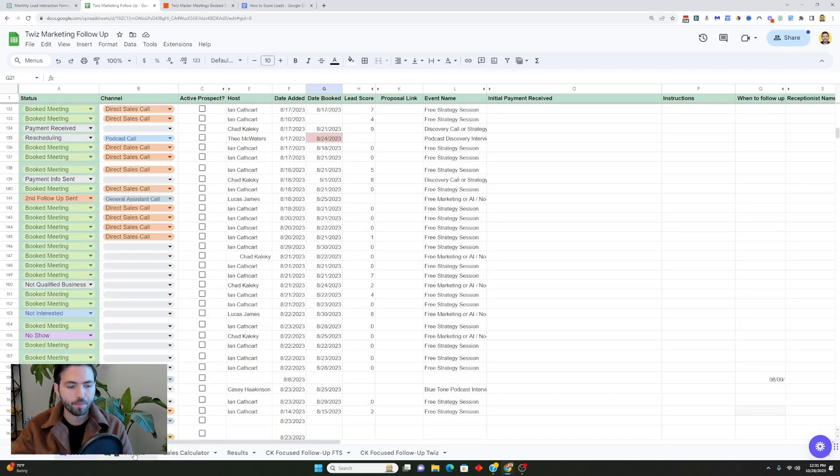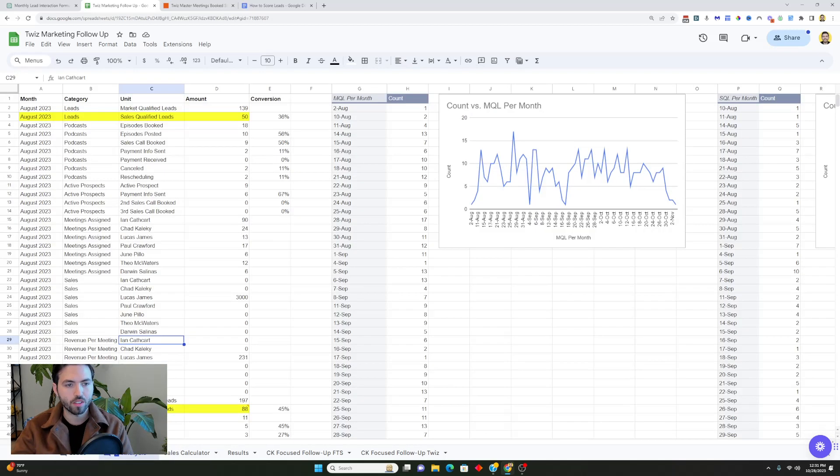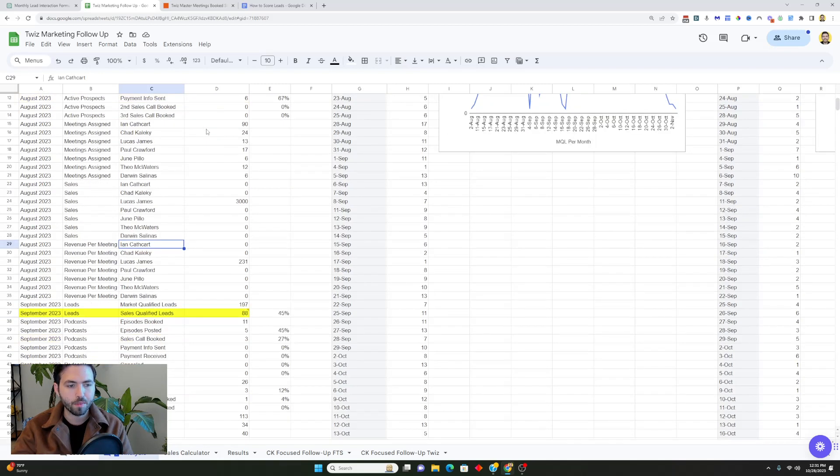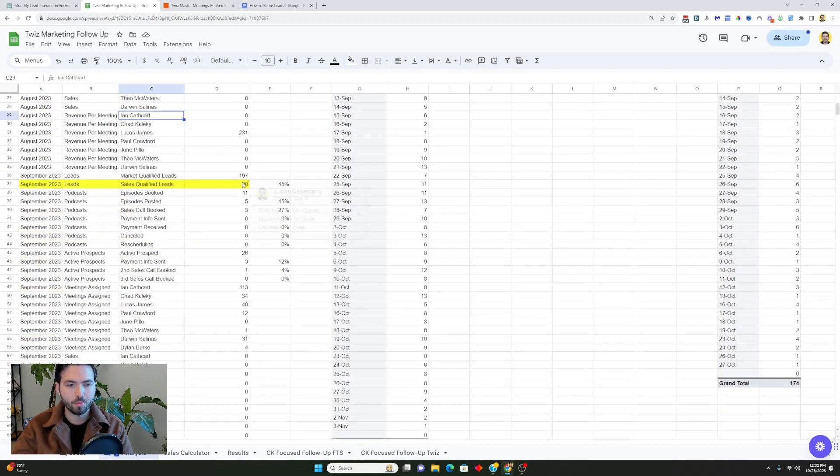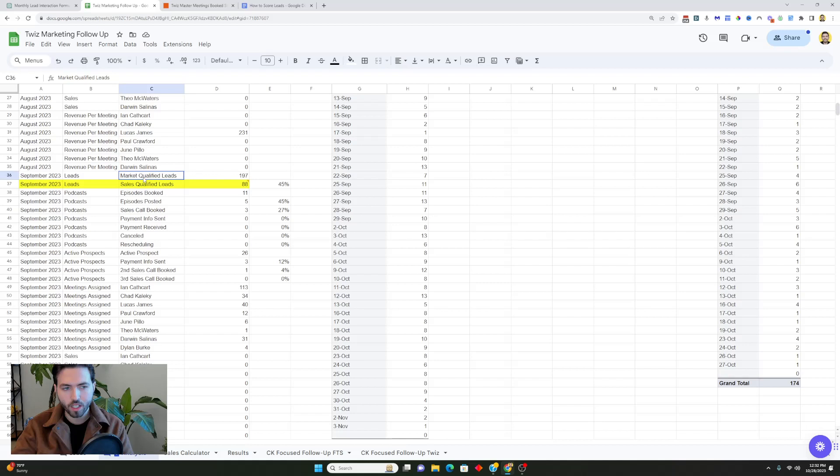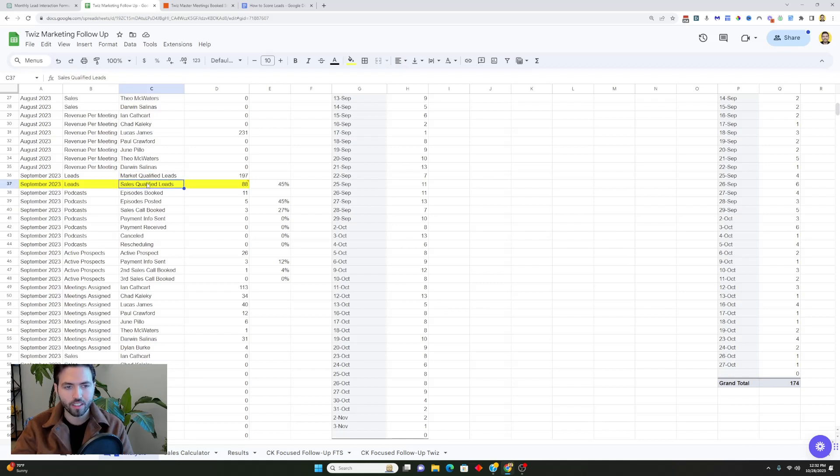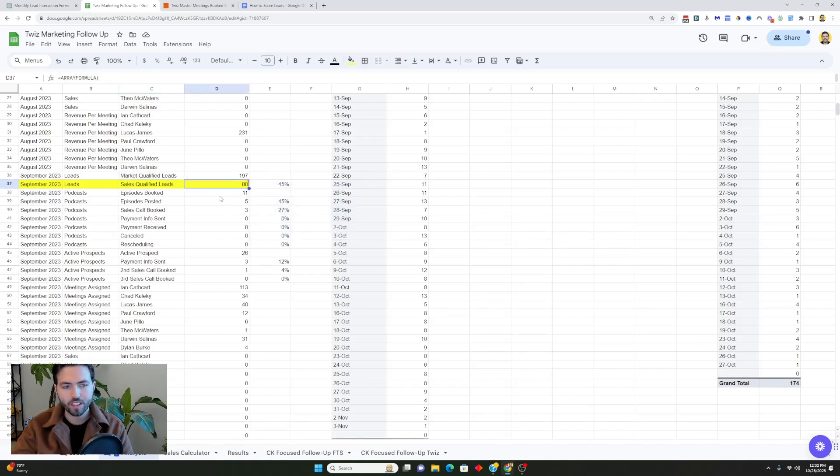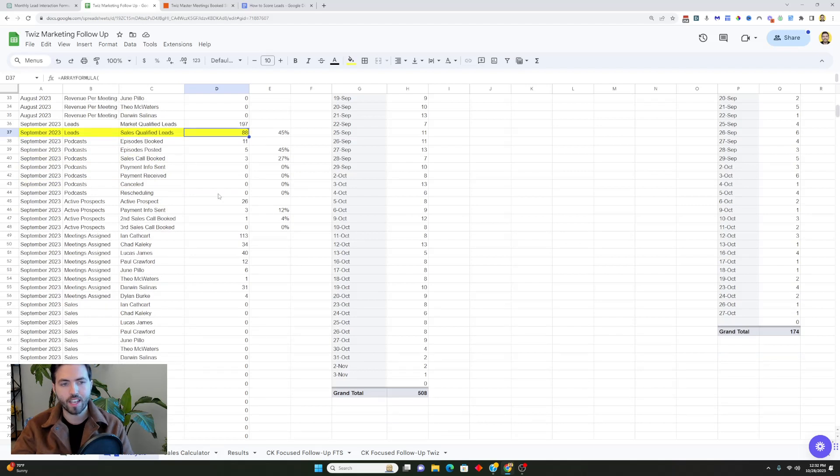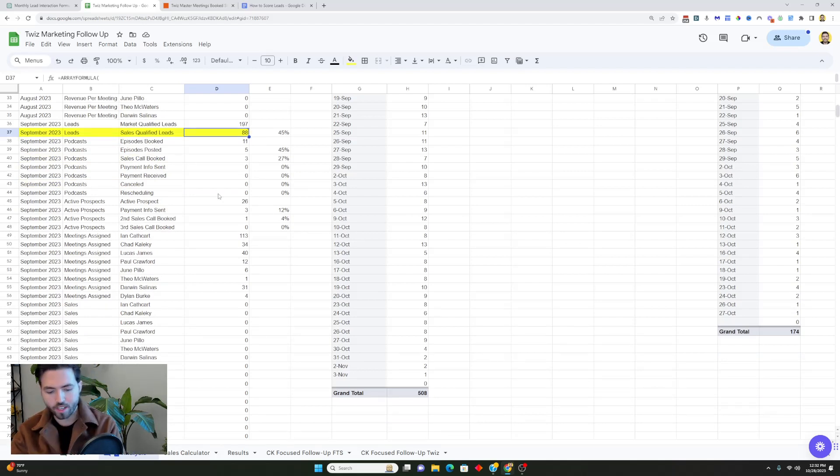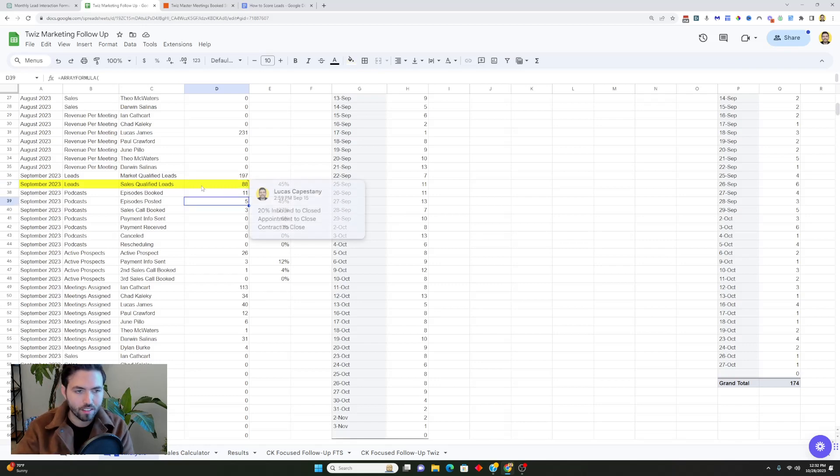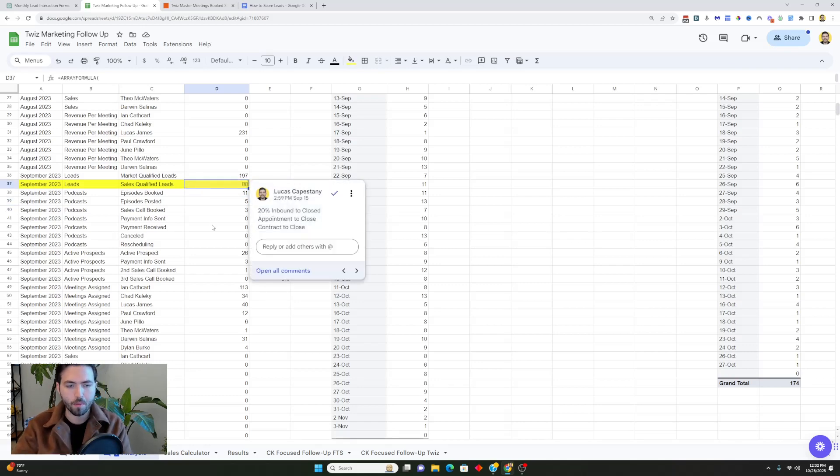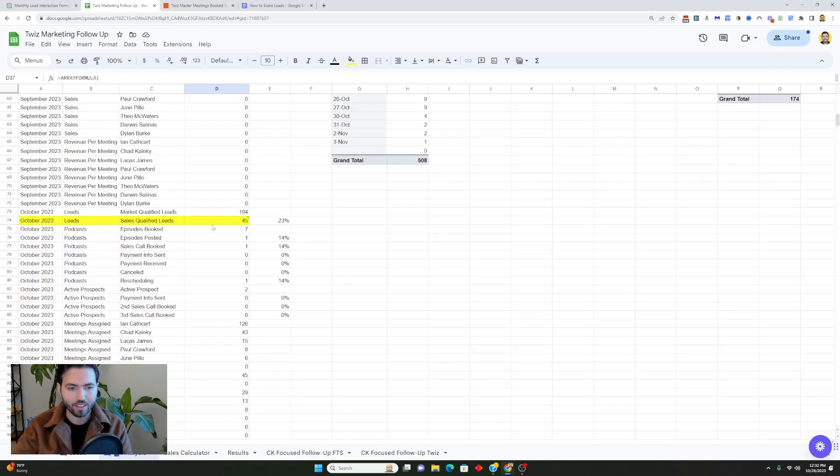Every time a meeting is booked they come in here and they score this lead. Then it goes into this analysis tab and it tabulates different kinds of meetings and the amount of market qualified leads and sales qualified leads. The difference is that a market qualified lead is a lead that actually has interest but may not be super qualified, whereas a sales qualified lead is somebody that scores above a five out of ten.